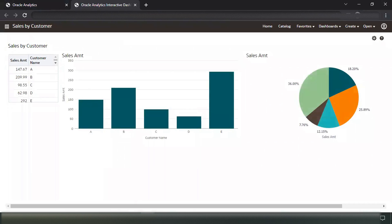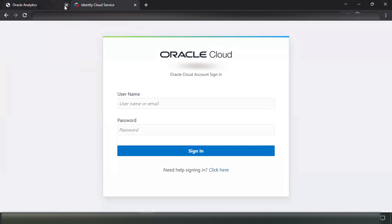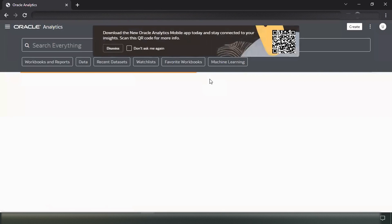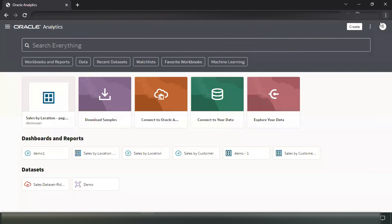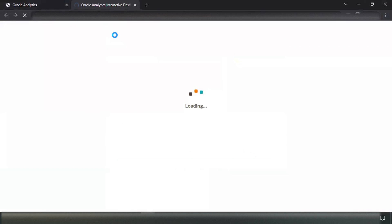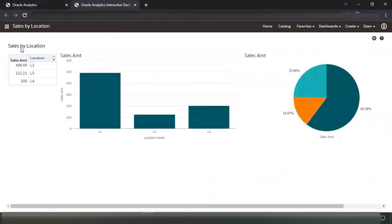Now I will sign out and check for user two, whether it is navigating to 'Sales by Location.' I'll sign out and log in as user two and go to Classic Home. And if you see, it is navigating to 'Sales by Location.'